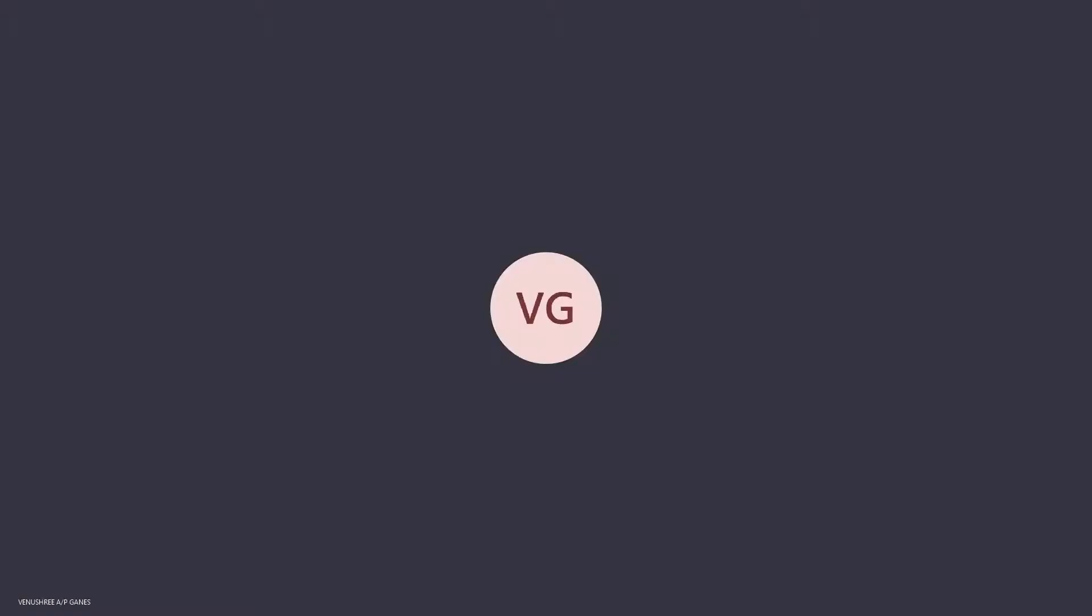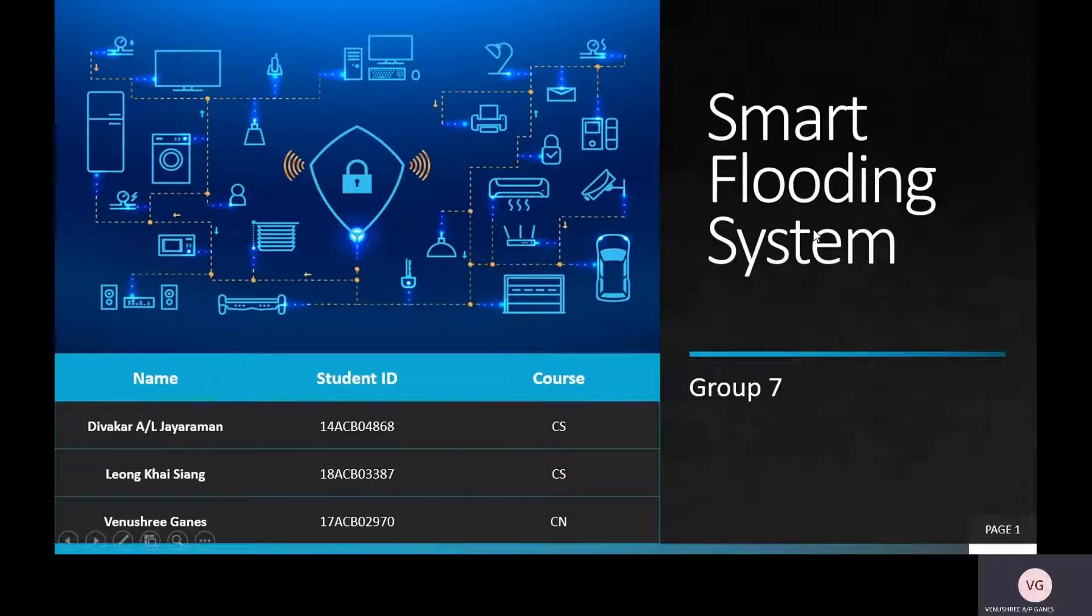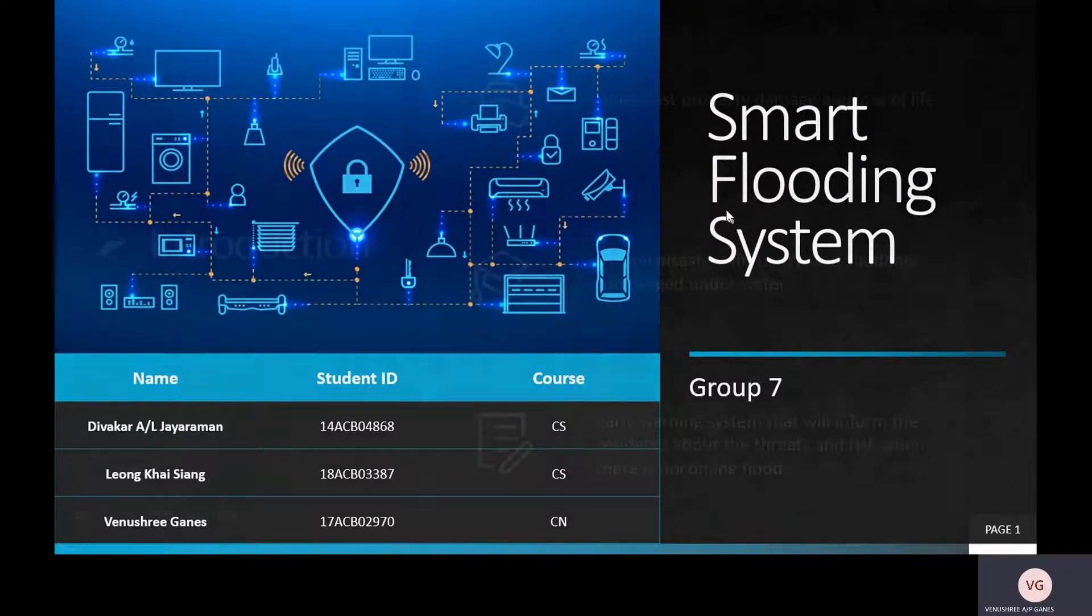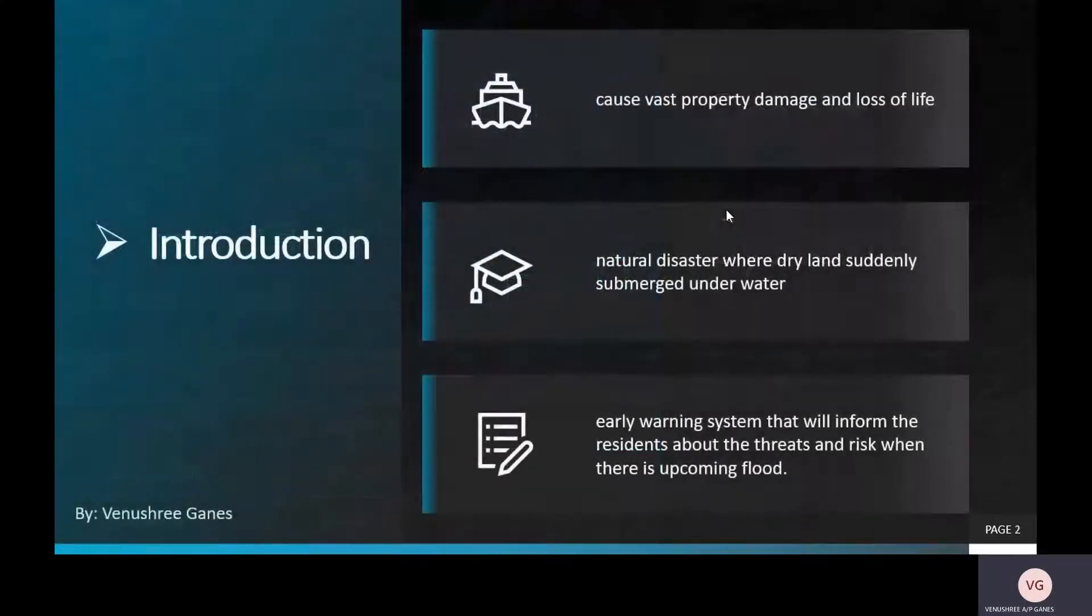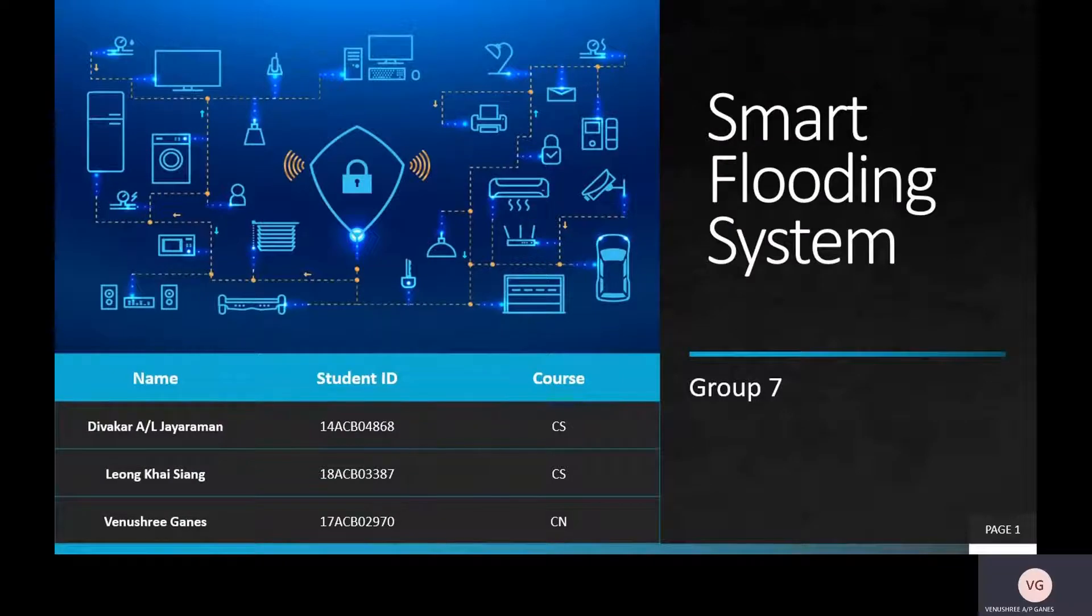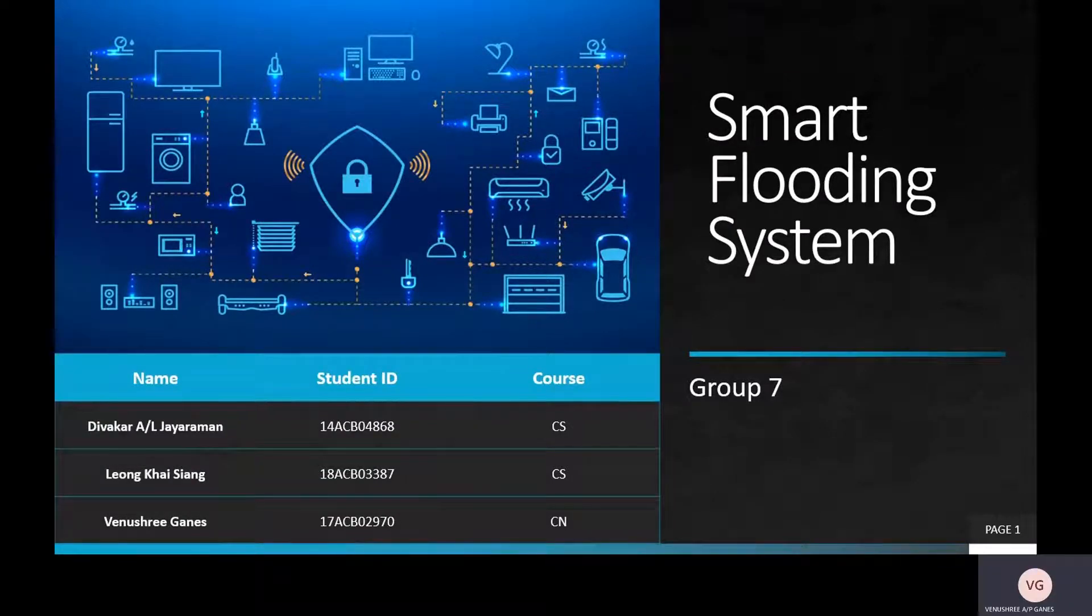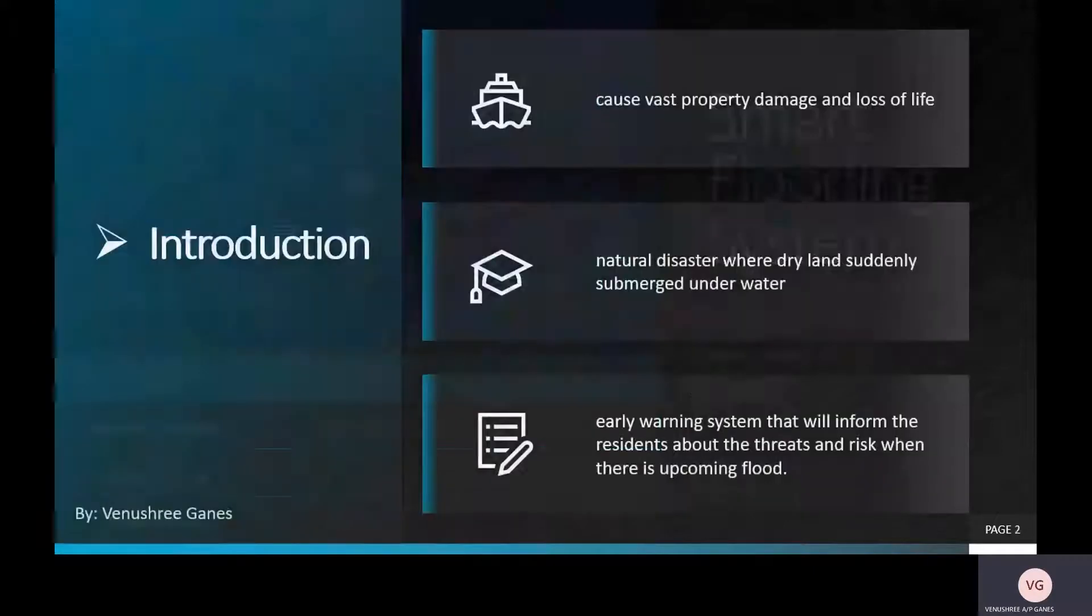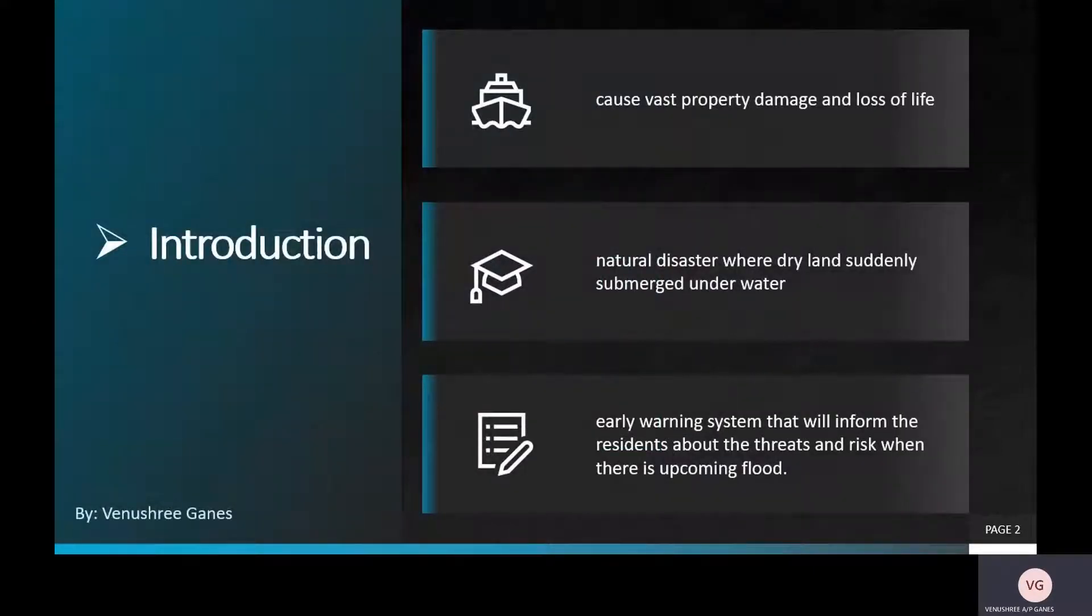A very good morning to Mr. Michael and my fellow friends. Today I, Benishree here, will be presenting on our topic, Smart Flooding System, from Group 7, and today we're going to introduce regarding our topic, Smart Flooding System.